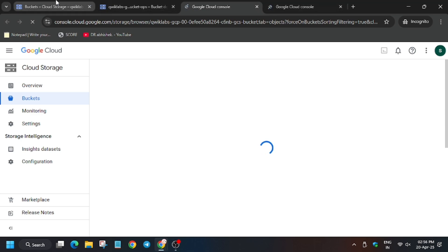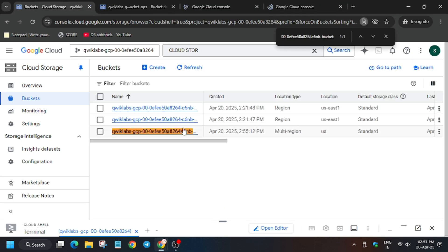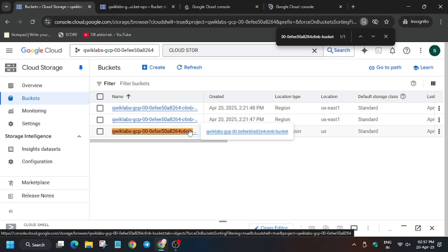Go to Buckets and select the bucket from task one. As you can see, this is the bucket we have to change. Now click on this bucket.